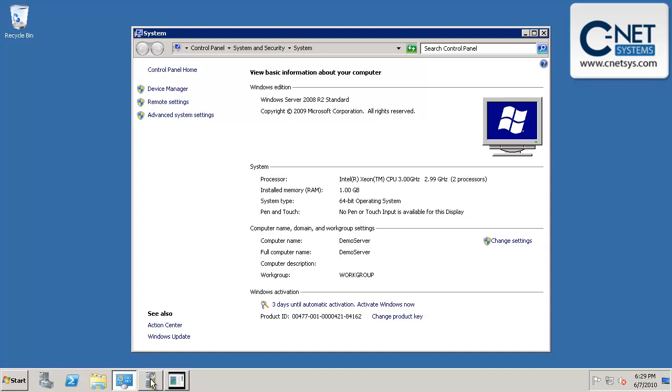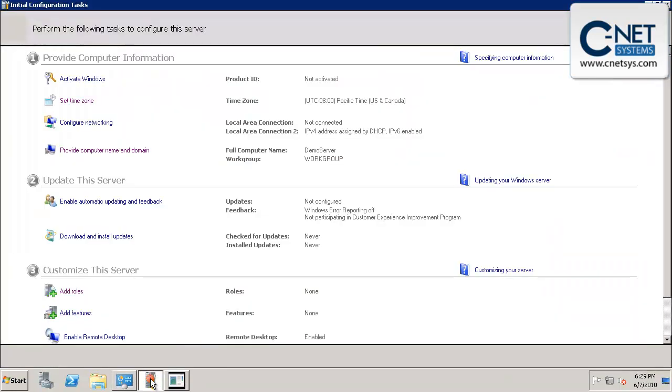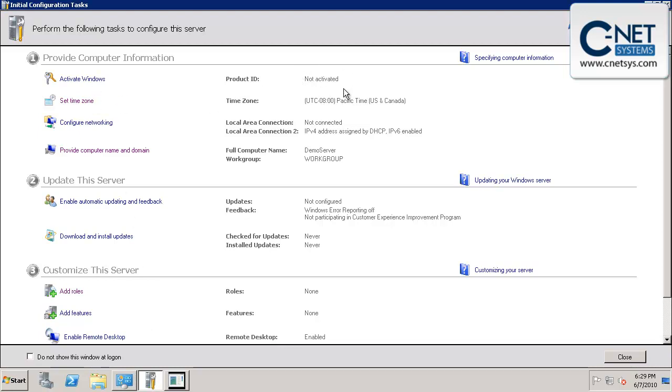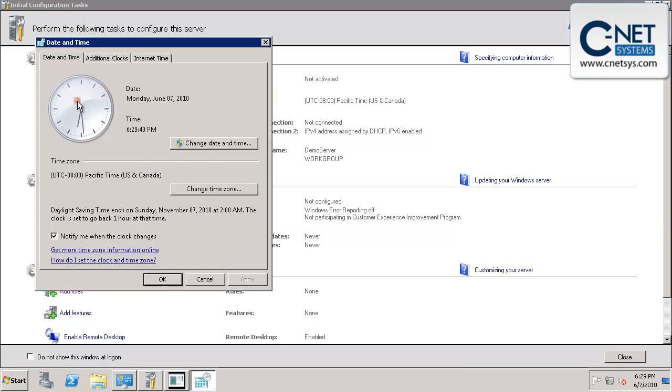This screen comes up for the system, and also the initial configuration tasks screen comes up. Now, we're just using this as a demo, so we're not going to activate it at this time, but we are going to go through and set the time zone.